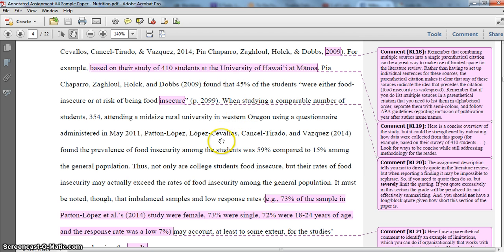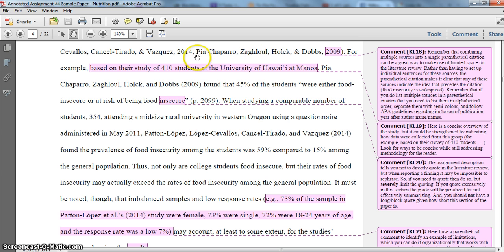You do want to try and have multiple examples of any point that you're making, because this is how we synthesize. Even though earlier I highlighted the value of being able to list multiple sources in a single parenthetical citation, you still need to do this synthesis within the content. So don't only rely on listing multiple sources in a parenthetical citation.